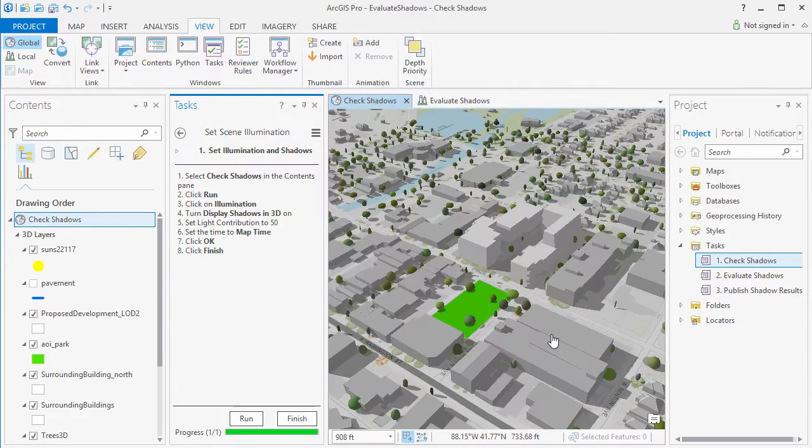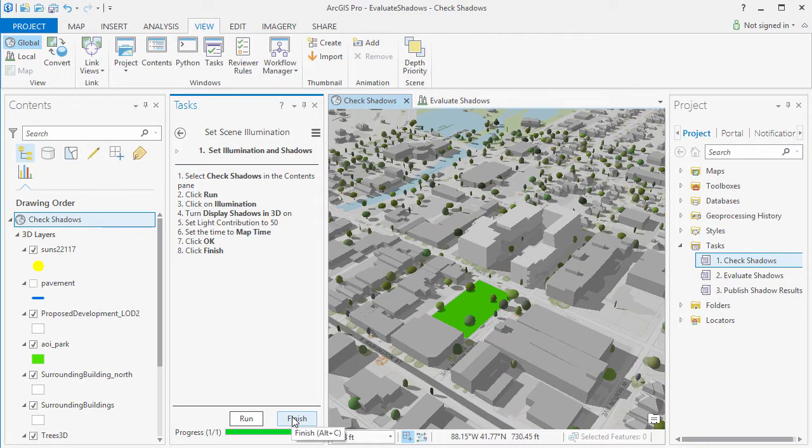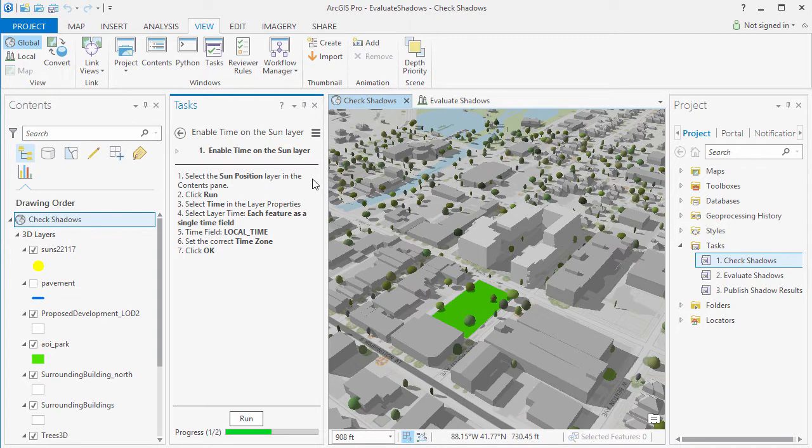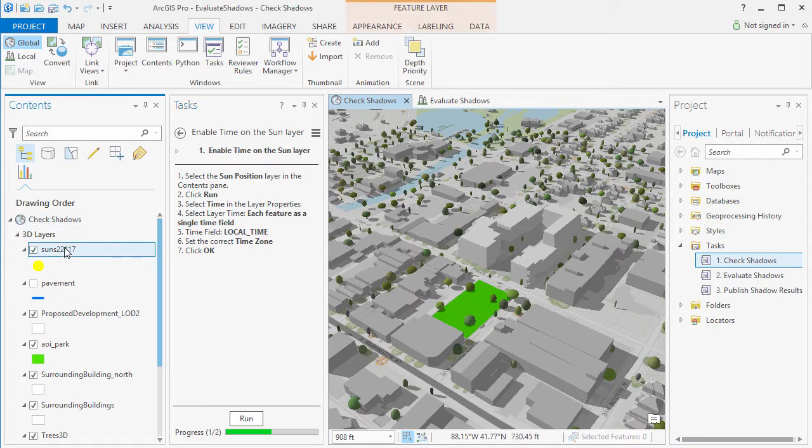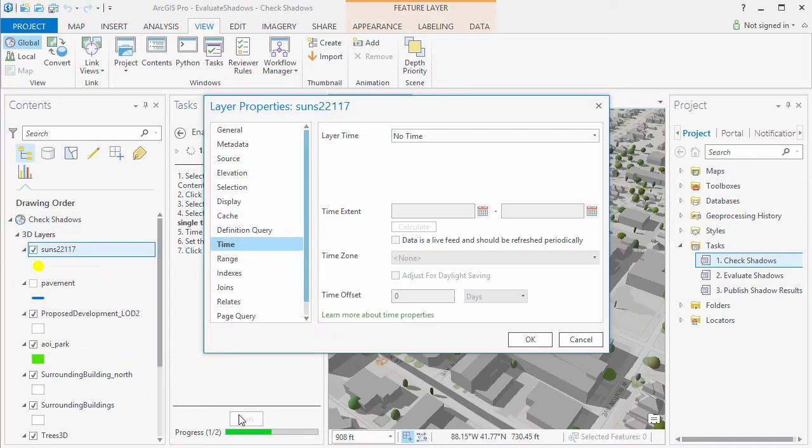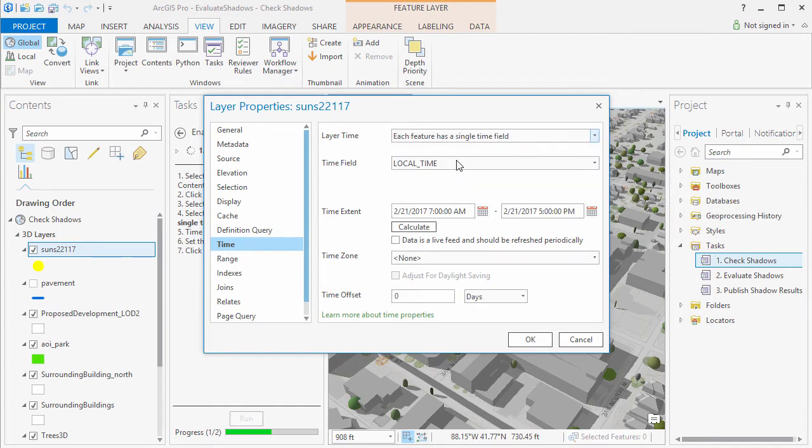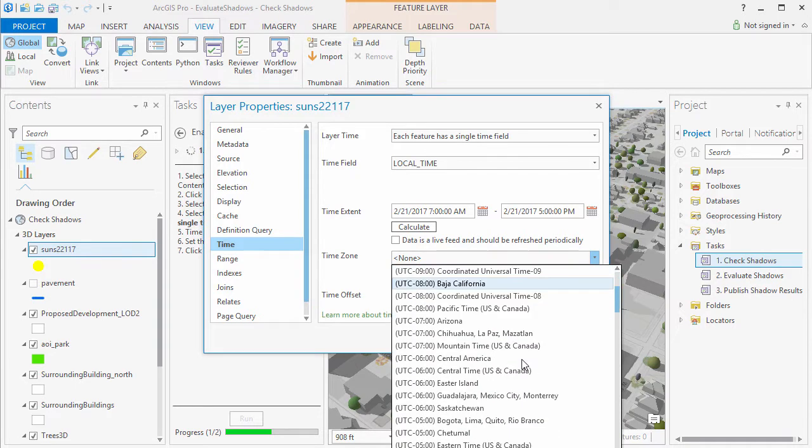And next we are going to enable Time on the Sun Positions layer. Select the layer in the Contents pane and then click Run. And then set it so each feature has a single time field and again here we need to set the correct time zone.